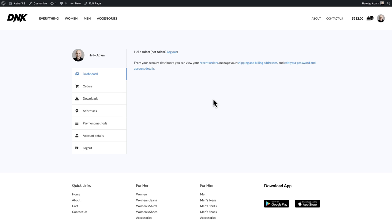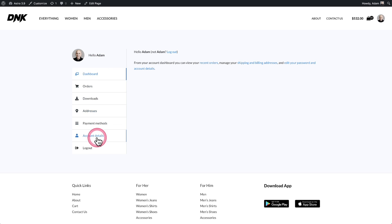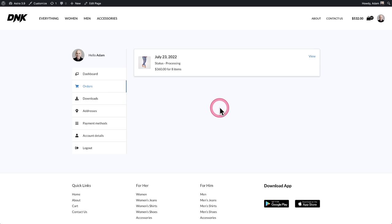Last but not least, they've modernized the my account page. You can have an avatar for logged-in users and it welcomes them by name. There's a new tab interface, and when you click on Orders, instead of the dated list view from WooCommerce, they've implemented a beautiful card layout for orders. That was a lot — I showed you the side-by-side differences. Now I'm going to show you how to add these updates.